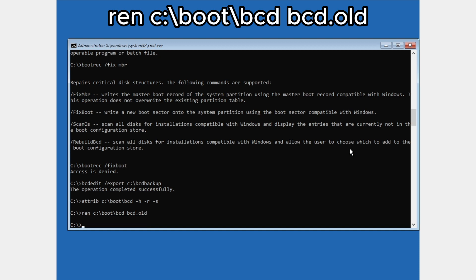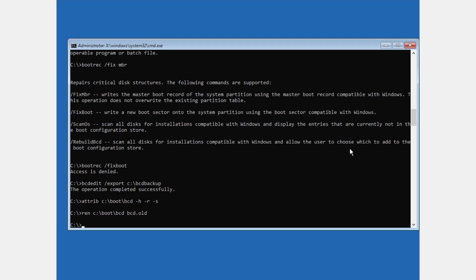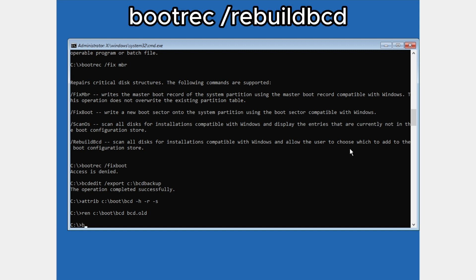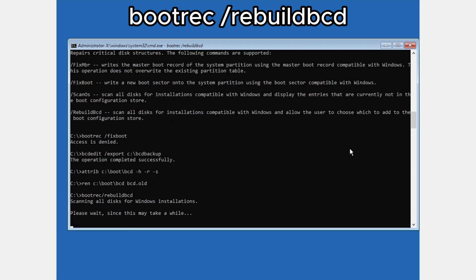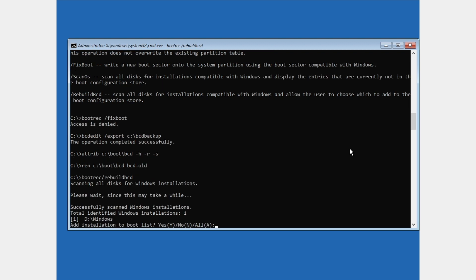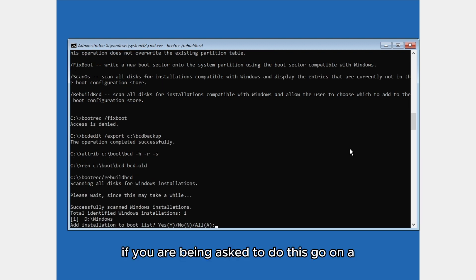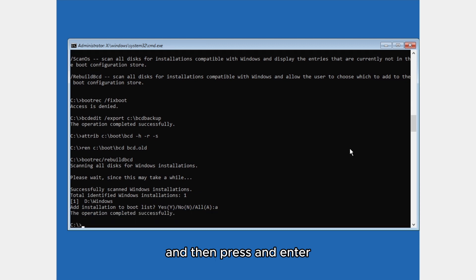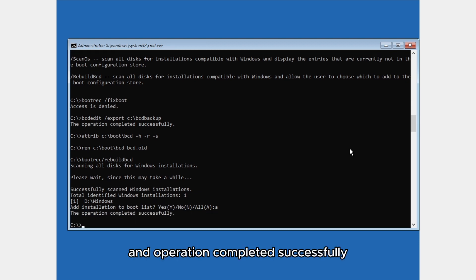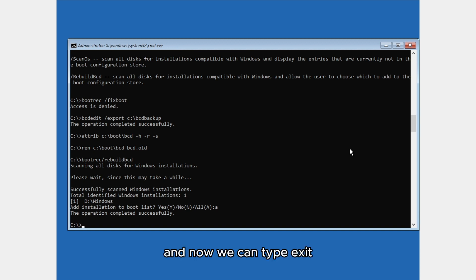The final command is: bootrec /rebuildbcd and press Enter. Wait for it to finish. If you are asked, press 'A' and Enter. You should see 'operation completed successfully'. Now type exit.